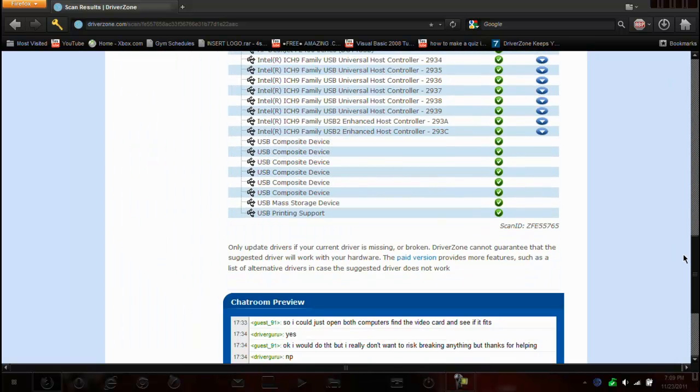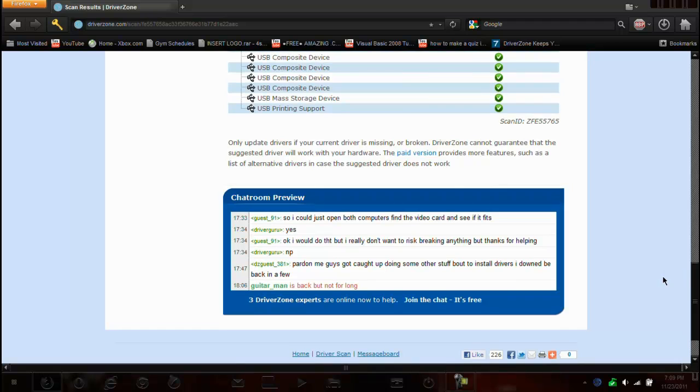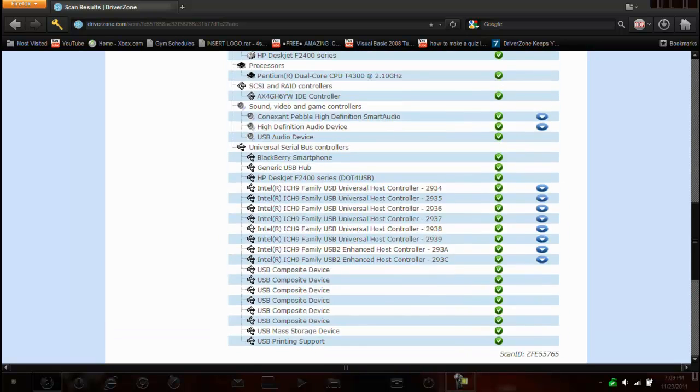As you can see here are all the drivers I have installed. At the bottom we have a little chat room, so it looks like I can chat to other people. So it looks like three DriverZone experts are online now to help, but you have to create an account I believe.